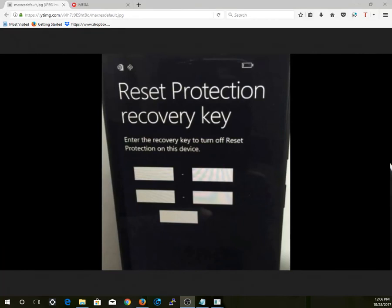Hello everyone, today I'm going to show you how to remove the reset protection or the reset protection recovery key from your Lumia 640. The first thing you want to do is...